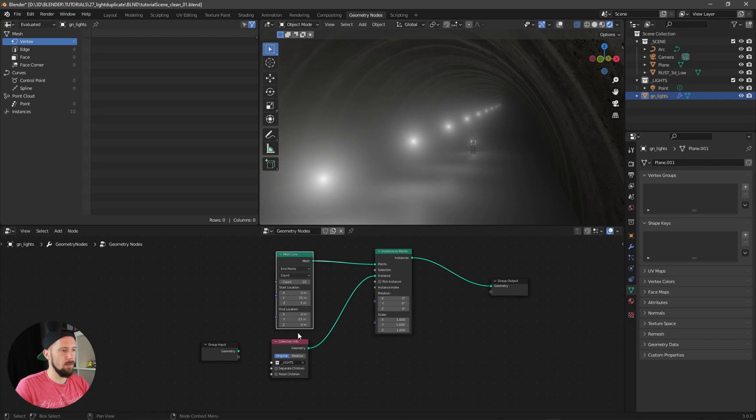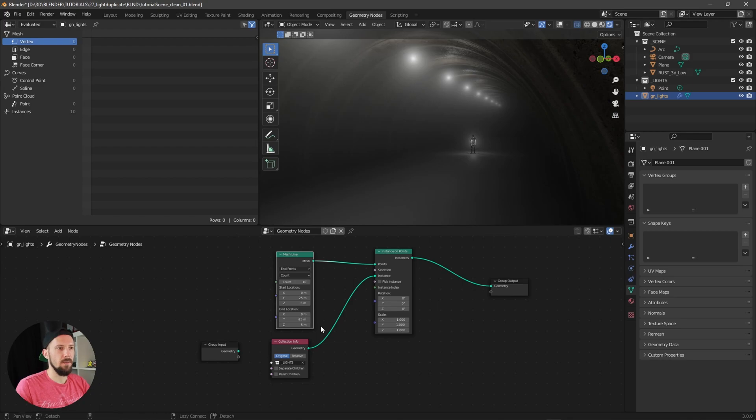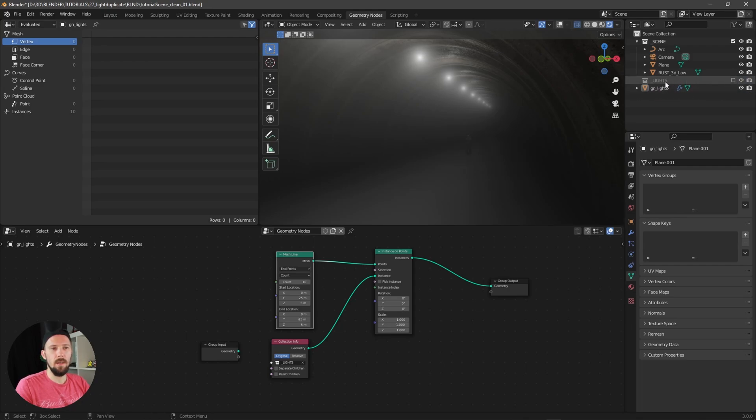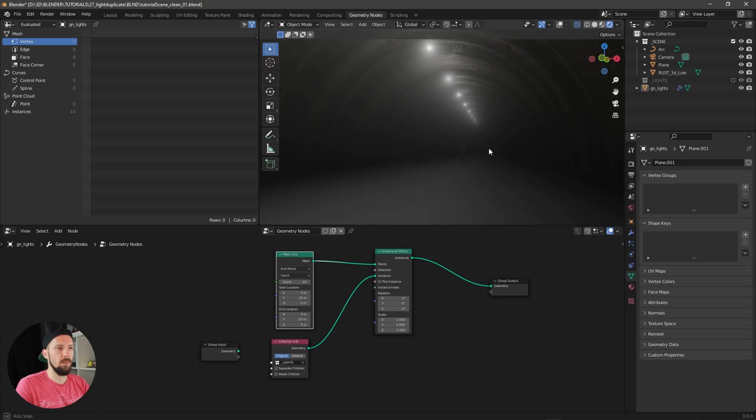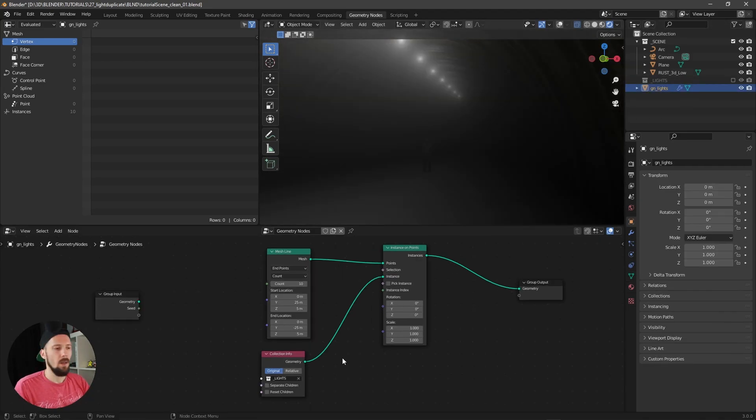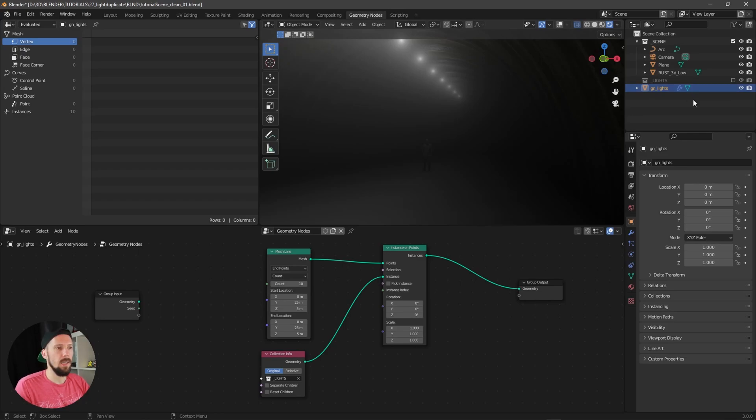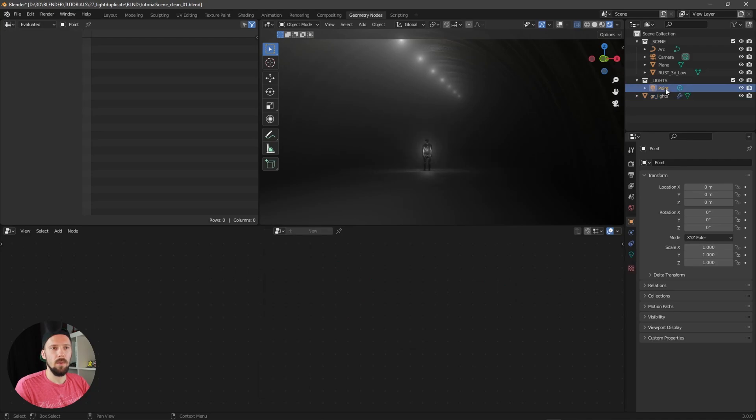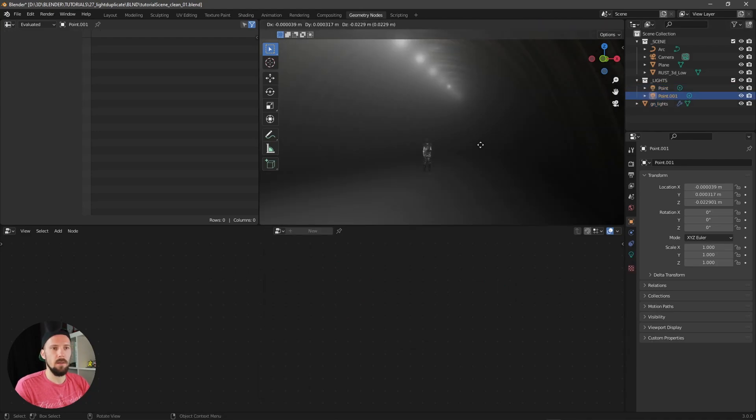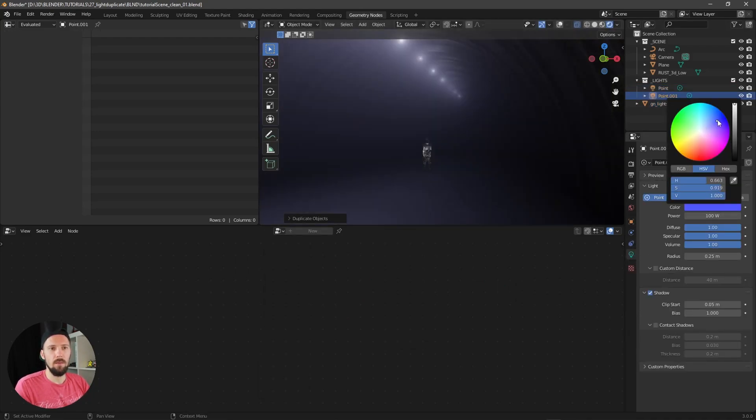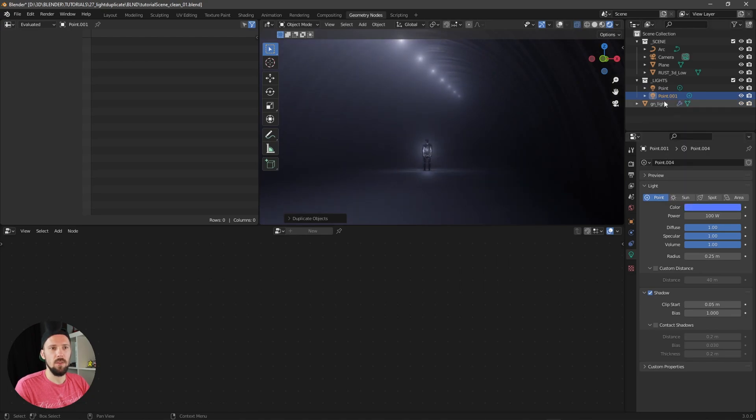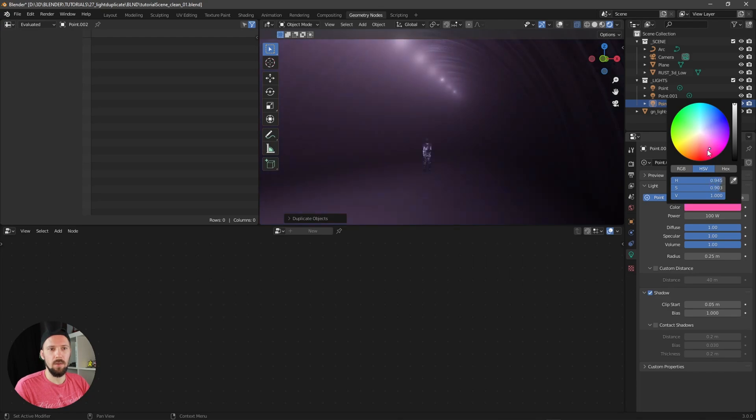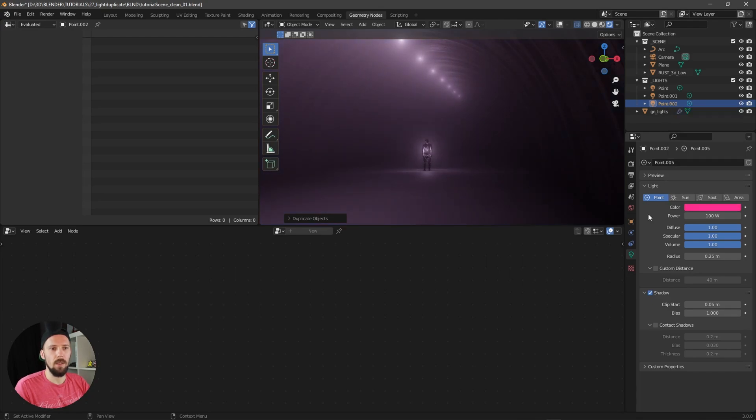When we're disabling here the collection, this one will disappear here right now. If you want to have multiple colors in your lights, maybe let's say we want to duplicate this one here and change here this one to something bluish, and duplicate this one as well and change it to something pinkish here right now.